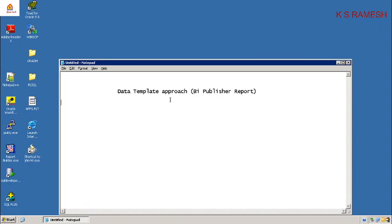Right now today we will look into one approach — the data template approach — for report publishing. In order to develop this report, we will be having a few steps.